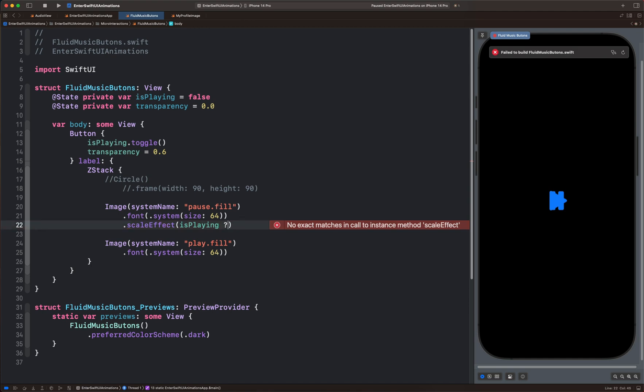So we bring a question mark here. The value that appears after the question mark is the true value. Let's put 1. The value that comes last is the false value.